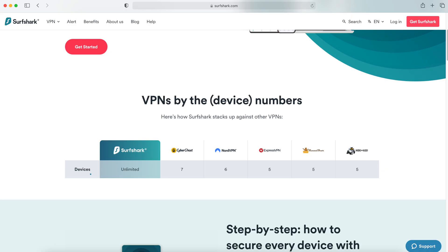One of the best features of Surfshark is the ability to connect an unlimited number of devices to your account. This is especially impressive when compared to the 5 to 6 device limits found on NordVPN or ExpressVPN, ensuring that all of your devices will be connected under a single Surfshark account.